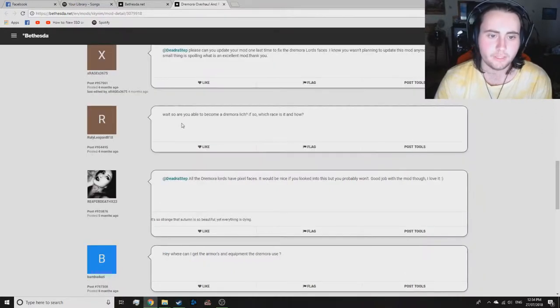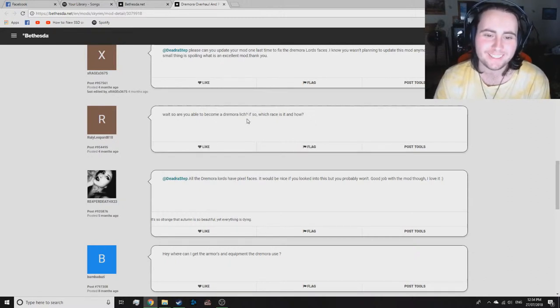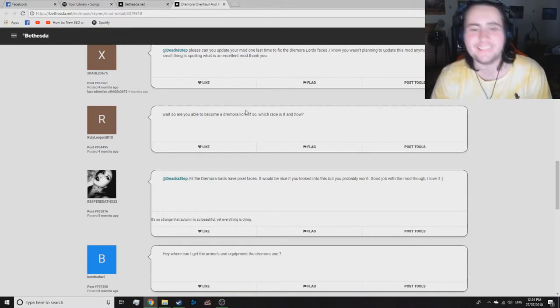Wait, so you are able to become a Dremora lich? No, you cannot become a Dremora lich, but you can fight them.